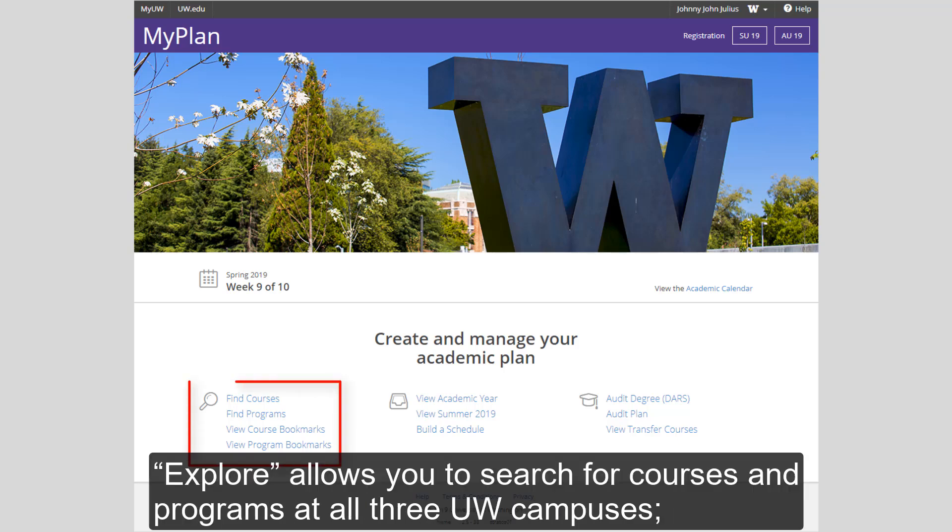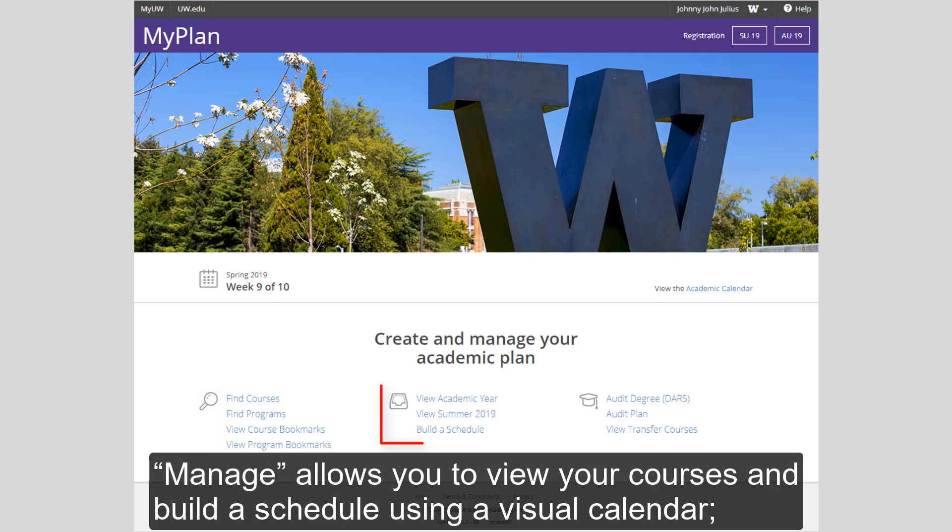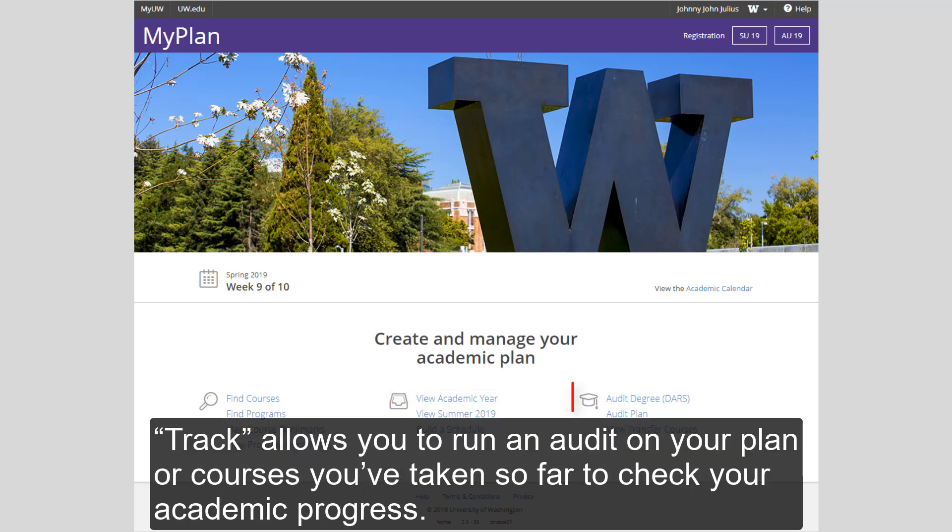Explore allows you to search for courses and programs at all three UW campuses. Manage allows you to view your courses and build a schedule using a visual calendar. Track allows you to run an audit on your plan or courses you've taken so far to check your academic progress.